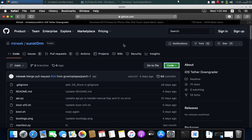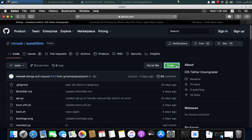Greetings and welcome to an updated and easier guide to Sunstrom, a tool that you can use to downgrade your iOS devices to an older version without SHSH blobs. Please keep in mind that this will only work on iPhone 10 and lower, meaning A11 and lower devices.